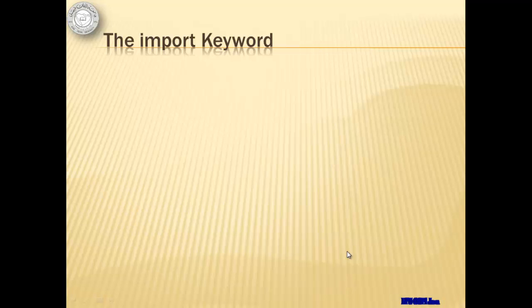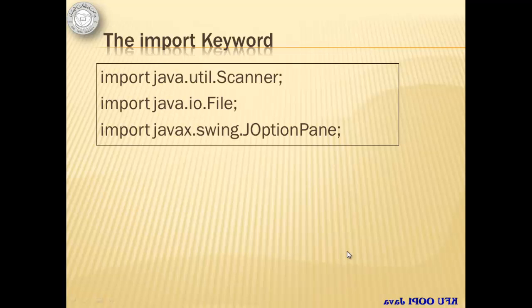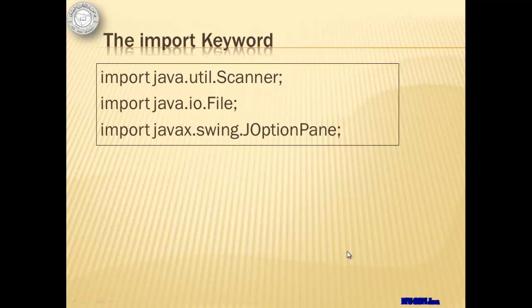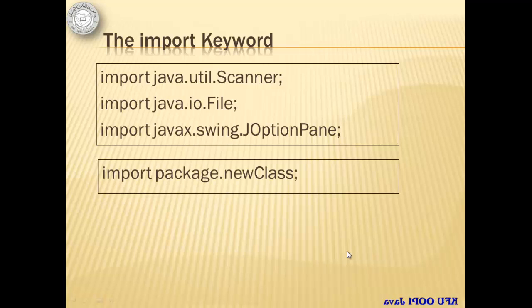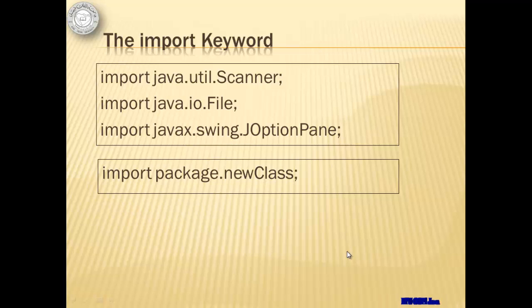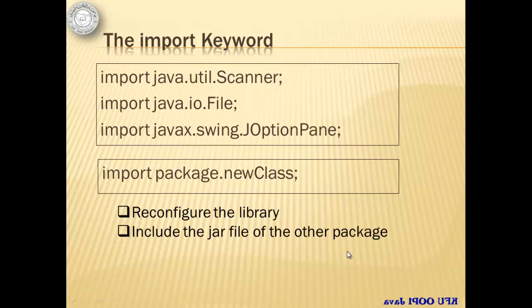The import keyword is not new to us as we often use it to use classes in java.util, in java.io, in javax.swing, and more. These are the libraries available in Java. But what if we need to import a class that can be found in another package? We then have to reconfigure our libraries to include the jar file of the other package.